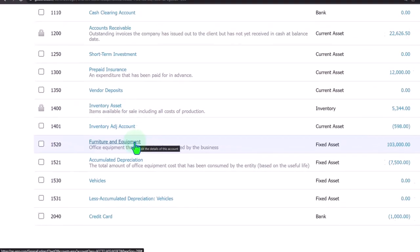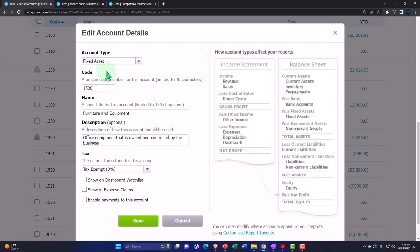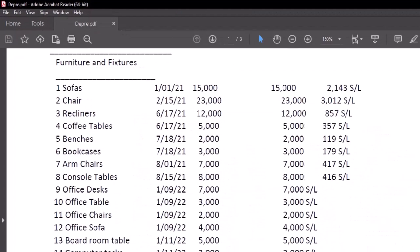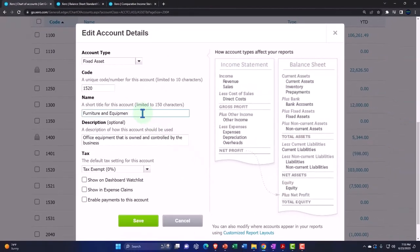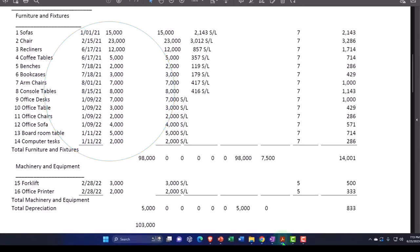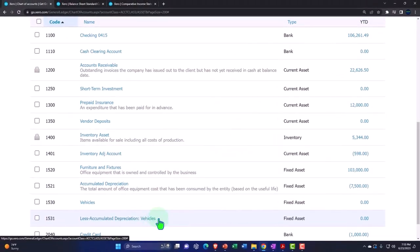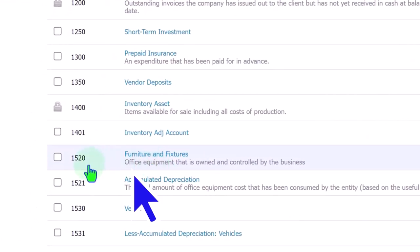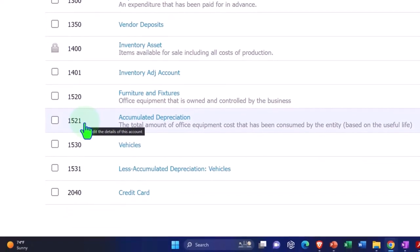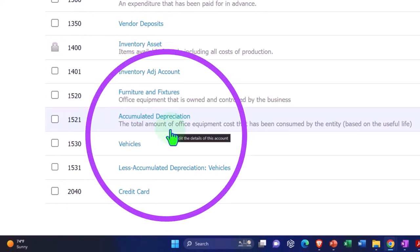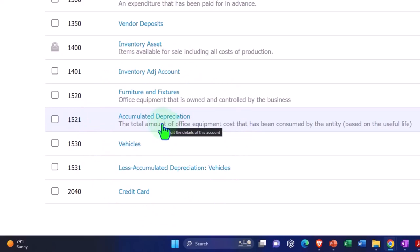First, I'll adjust the name of the existing account to 'Furniture and Fixtures' instead of 'Furniture and Equipment' - account 1520. I'll save that. Then I'm going to make another account called Equipment, account 1525. I'll add a new account - not a bank account, but an account - type fixed asset, number 1525.